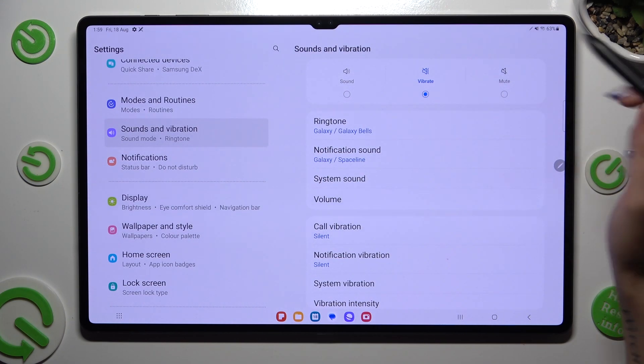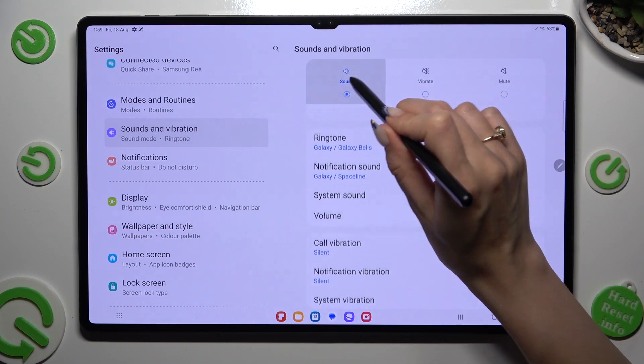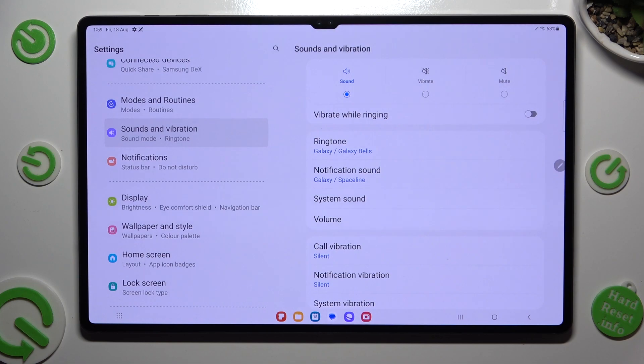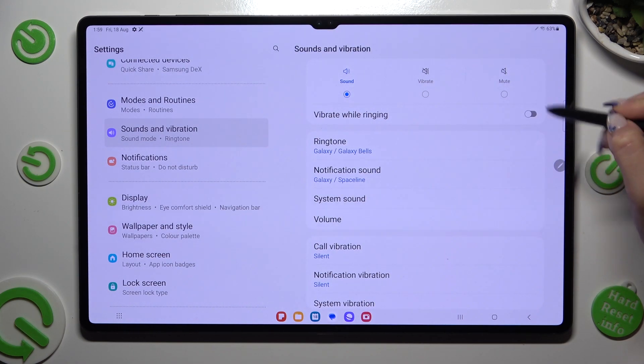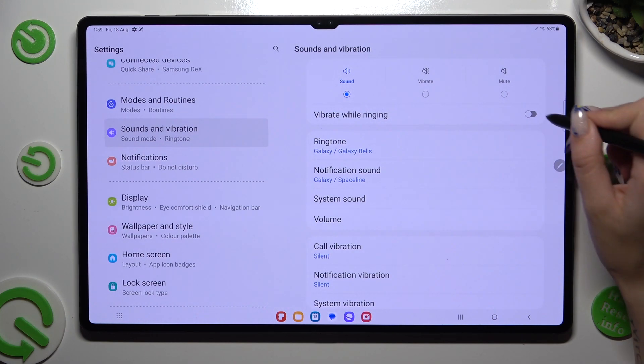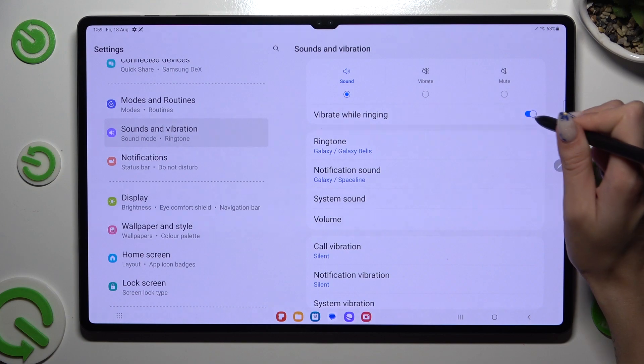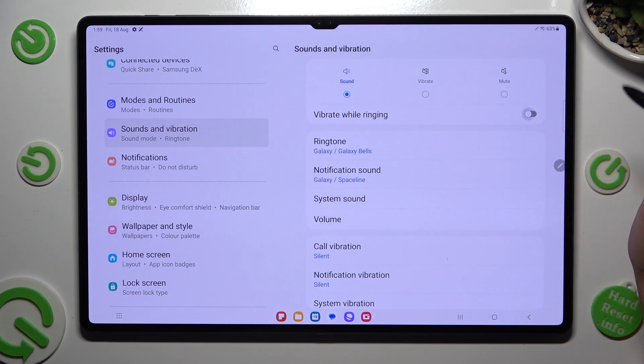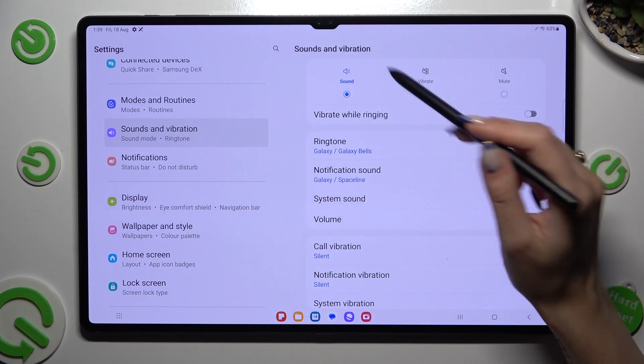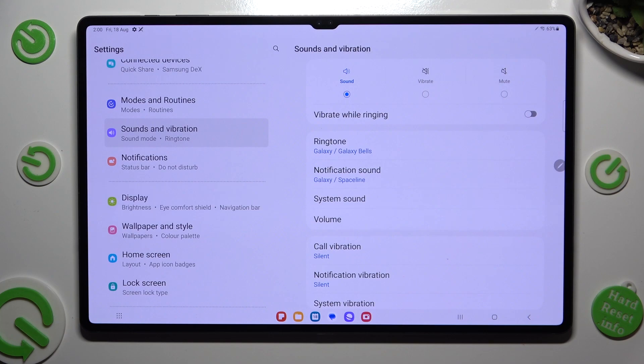You can also click on sound and by tapping on this switch next to vibrate while ringing, decide if you wish to enable or disable haptic feedback for all of your incoming calls in this mode.